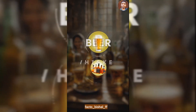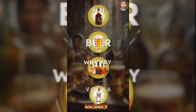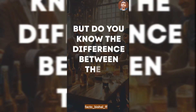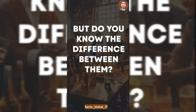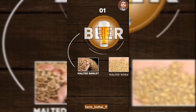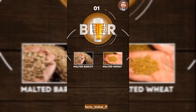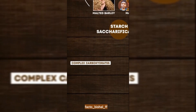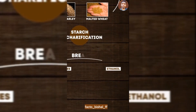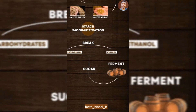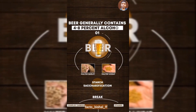People consume beer, whiskey, rum, and vodka as alcoholic drinks. But what is the difference between them? Let's start with beer, which is generally made from malted barley or malted wheat. The complex carbohydrates undergo a process called saccharification to produce fermentable sugars, which are then fermented into ethanol. Beer generally contains 4–8% alcohol.